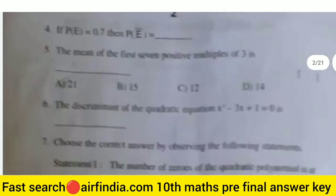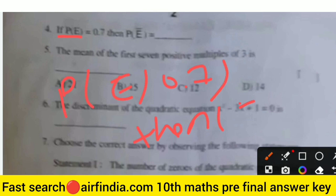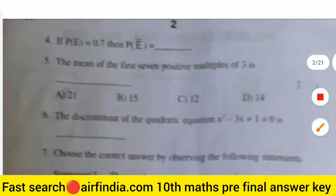This is your fourth question: if P(E) = 0.7, then P(E bar) is the right answer 0.3. The right answer for question four is 0.3.